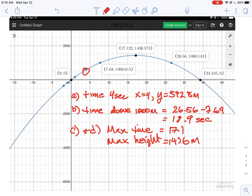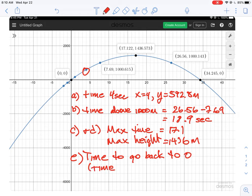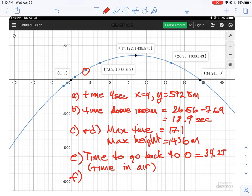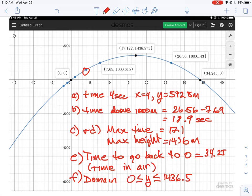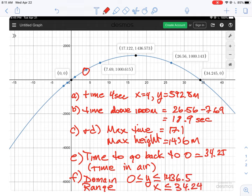For part E, how long to stay in the air — that's the time to return to zero — which equals 34.25 seconds. For part F, domain and range: we don't include values below zero since that's physically impossible. Our domain, which is y values, is all numbers greater than zero and less than or equal to 1436.5. Our range, which is time, is all numbers greater than or equal to zero and less than or equal to 34.24.